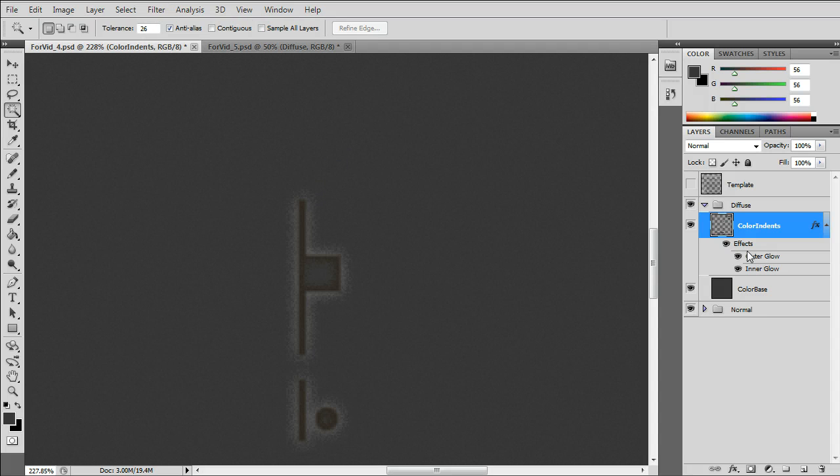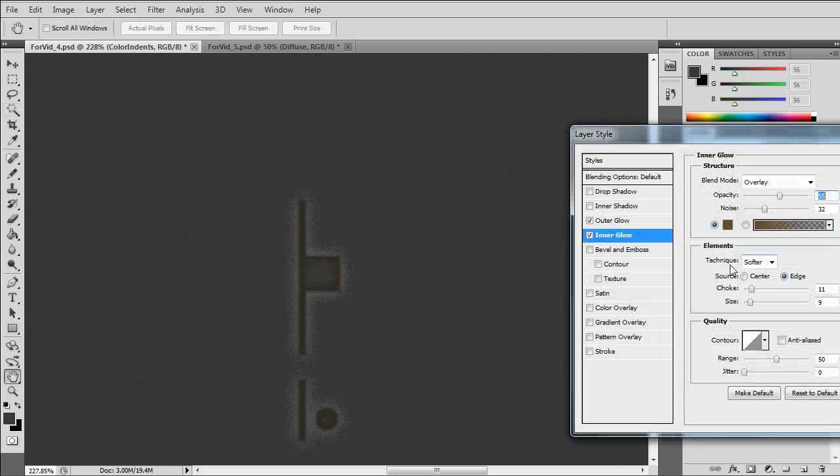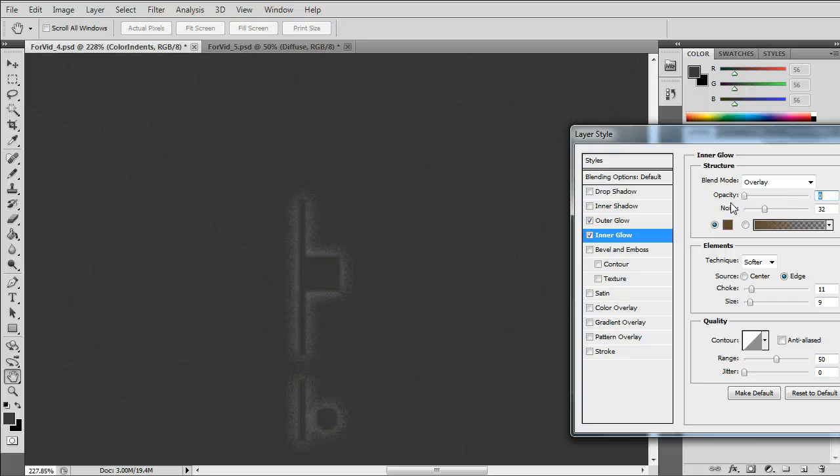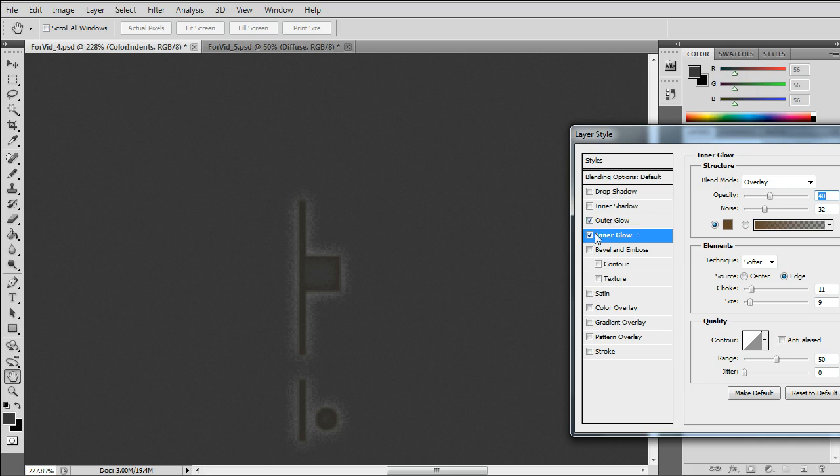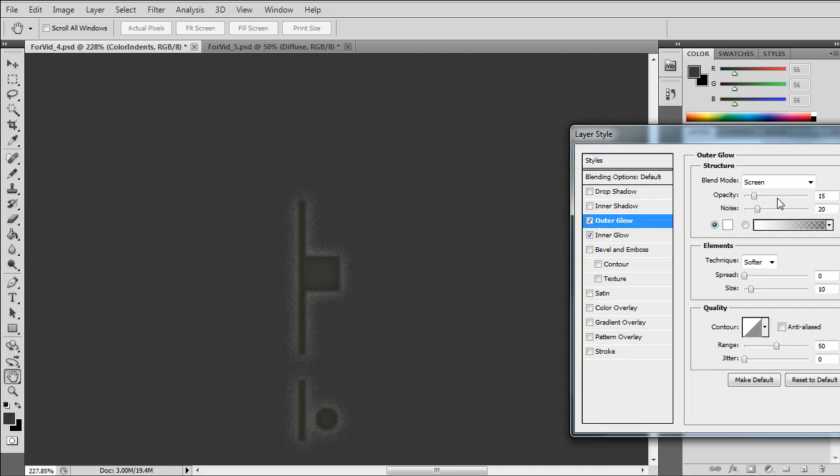And the inner glow will simulate like dirt, because it's the indented, pushed in area of the normal map. And the outer glow will simulate chip paint.